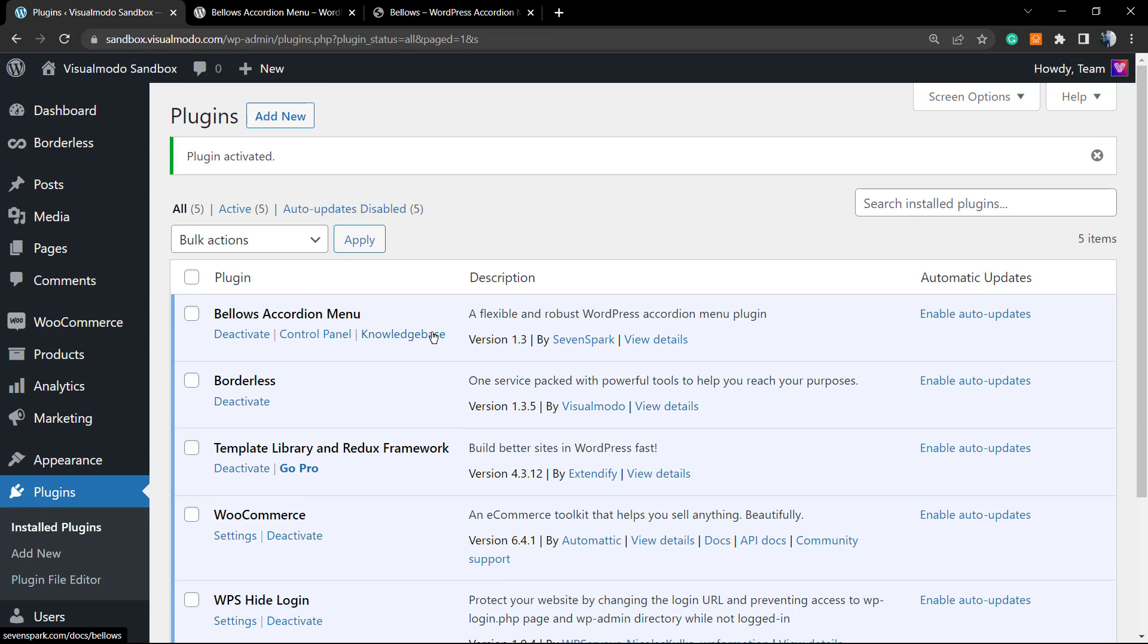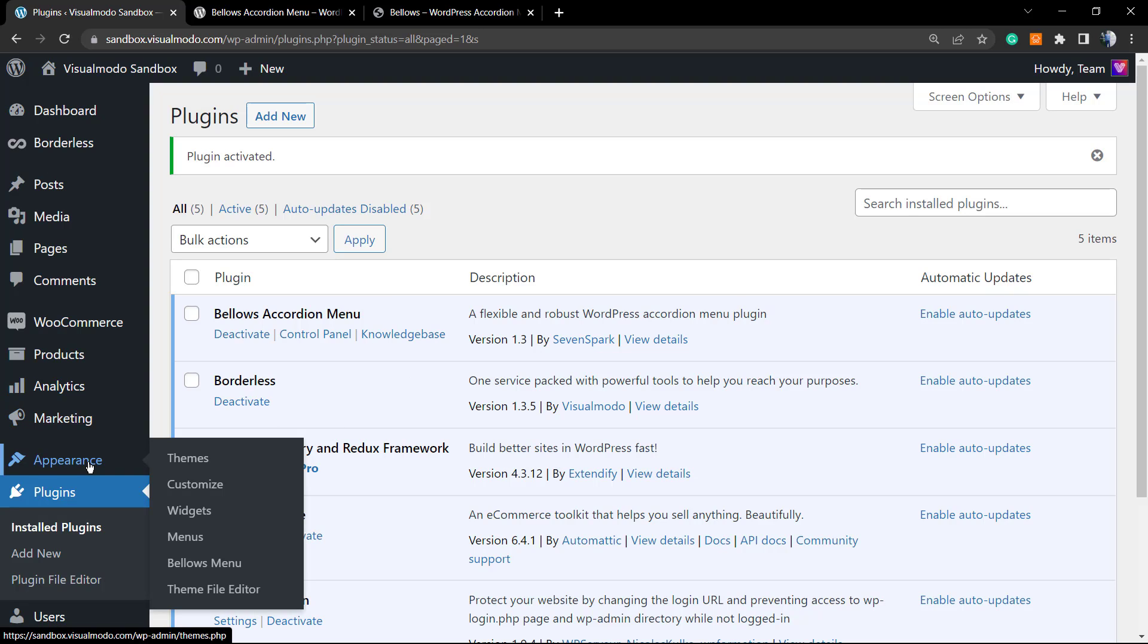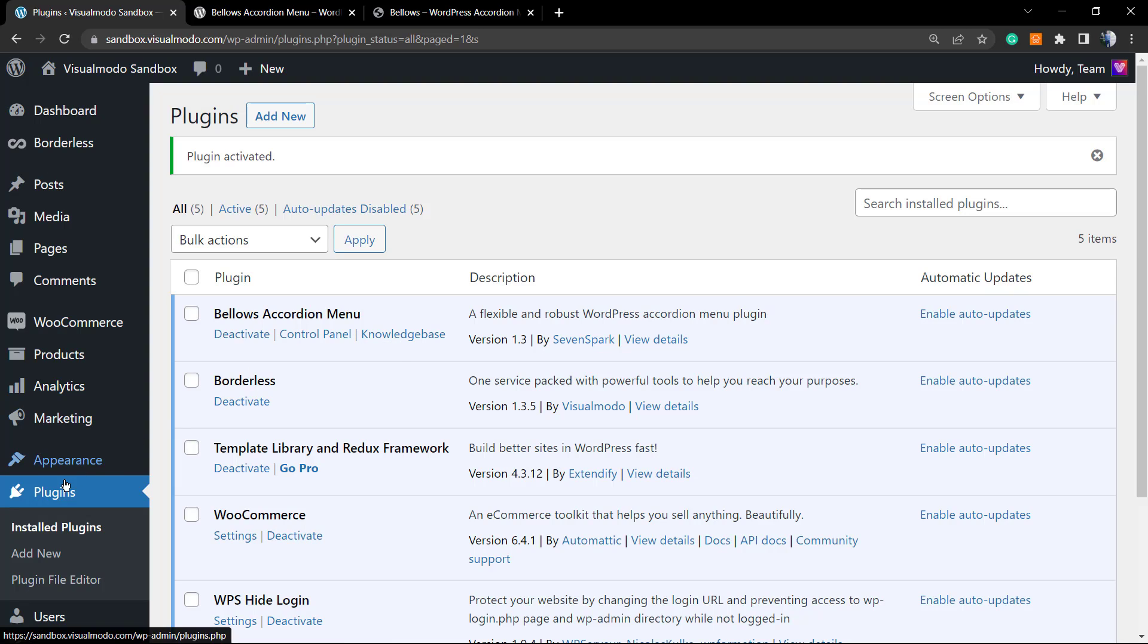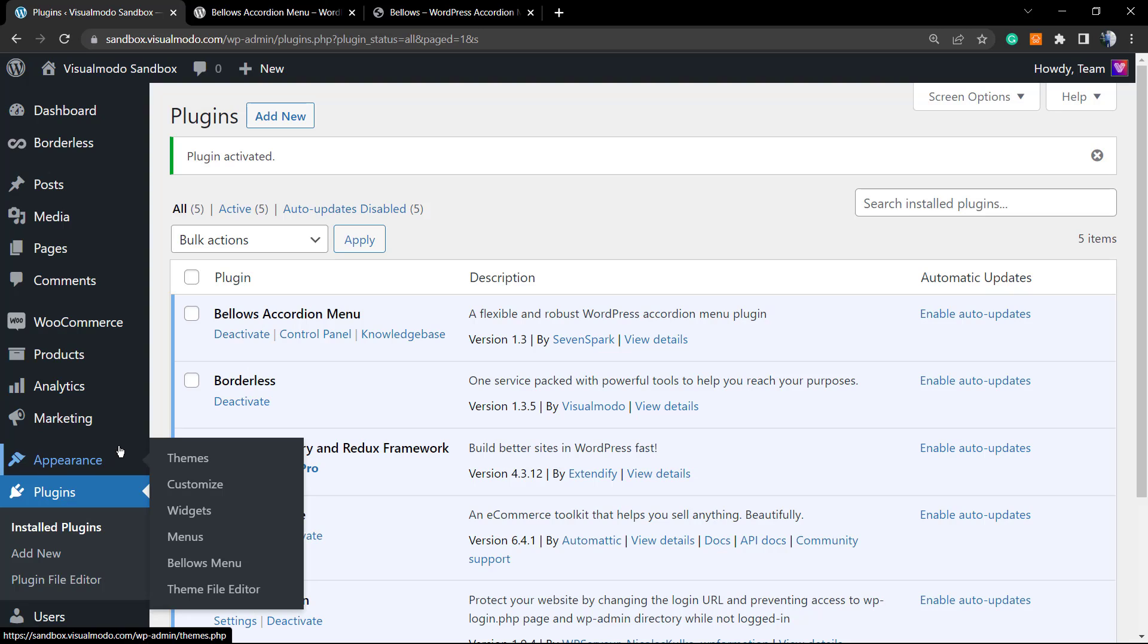You're going to be directed to the WordPress plugin space, you're going to be redirected to this page. But before we explore the plugin settings, we have the Deactivate, the Control Panel, and the Knowledge Base - useful links right here.